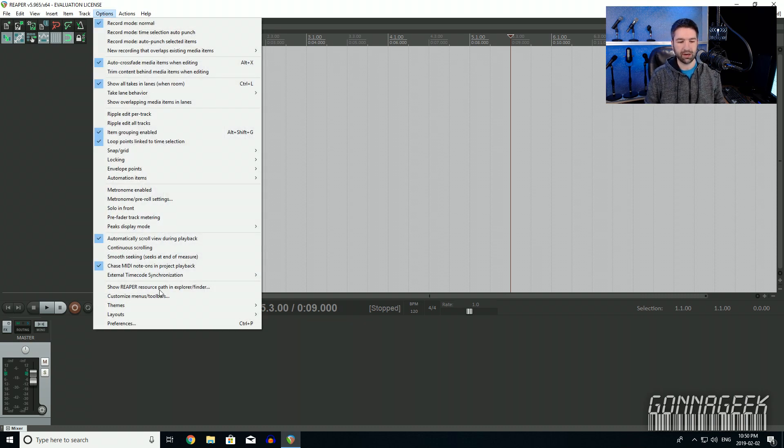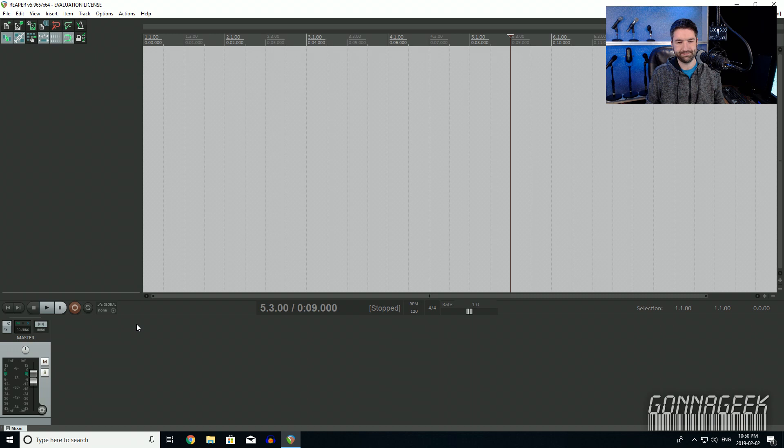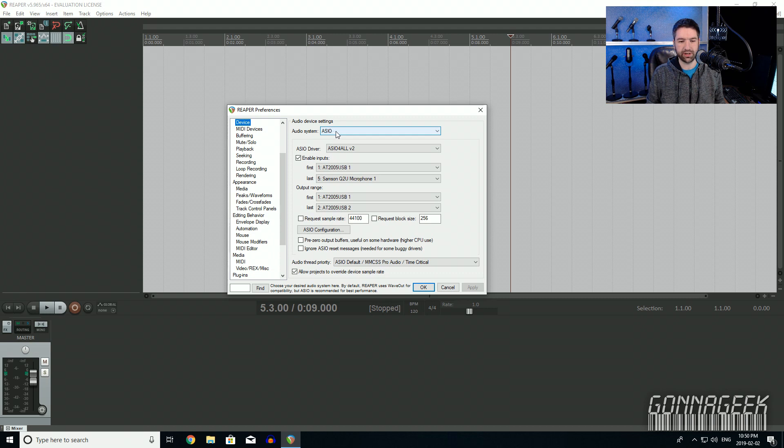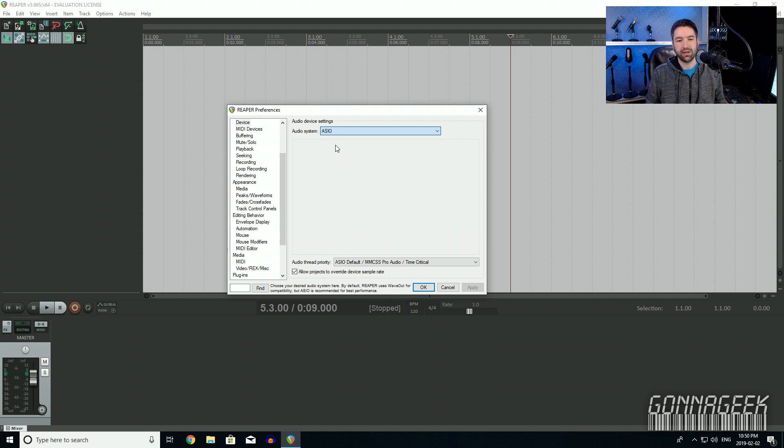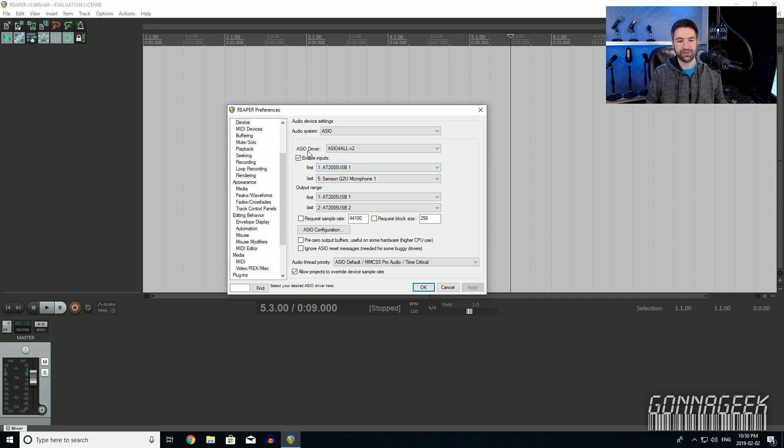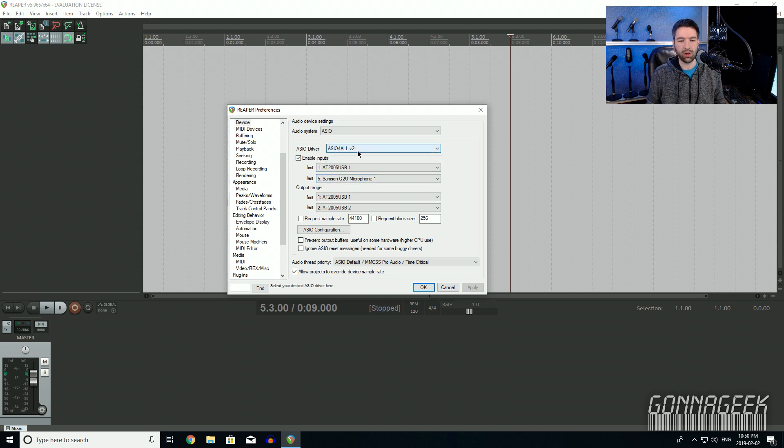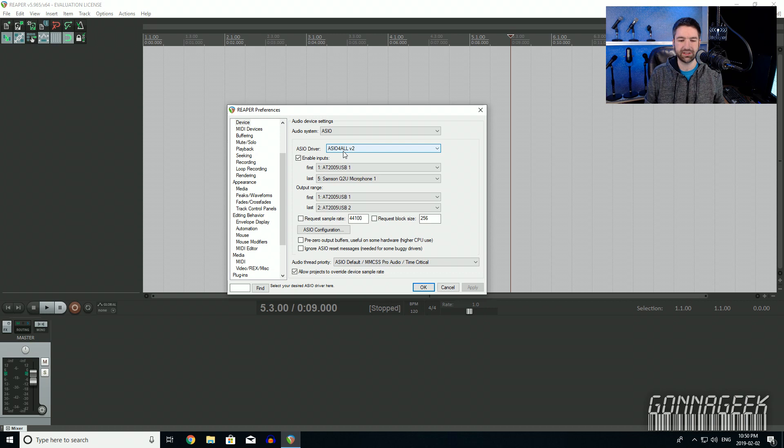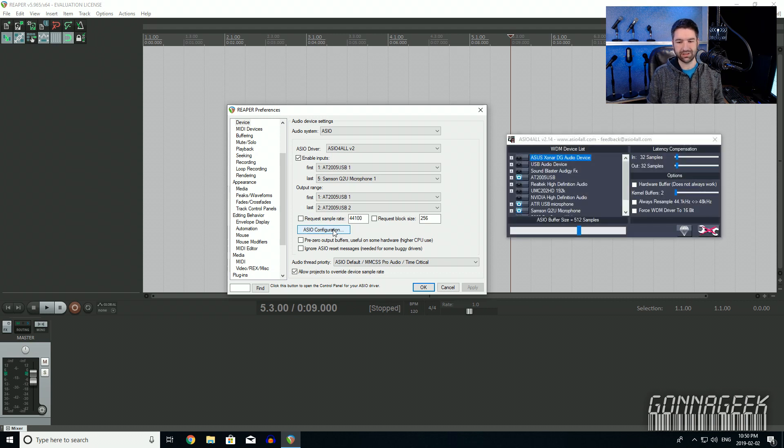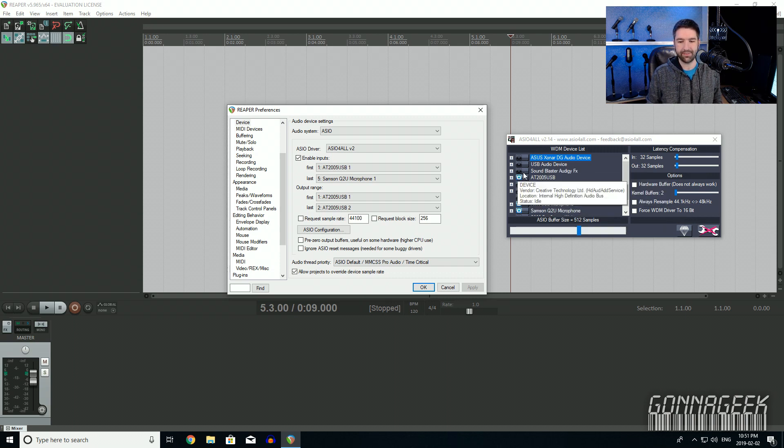What you want to do is go Options, Preferences, wait for the preferences box to load up. Once it loads up, under Devices, this is what you're going to want to change here. The audio system, by default I believe it's on Direct Sound. You're going to want to change that over to ASIO. Wait for that to populate in here. Information will come up. These will usually be, I think, just blank to begin with.